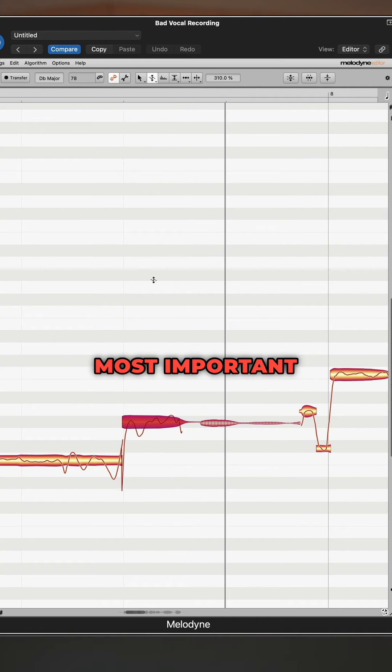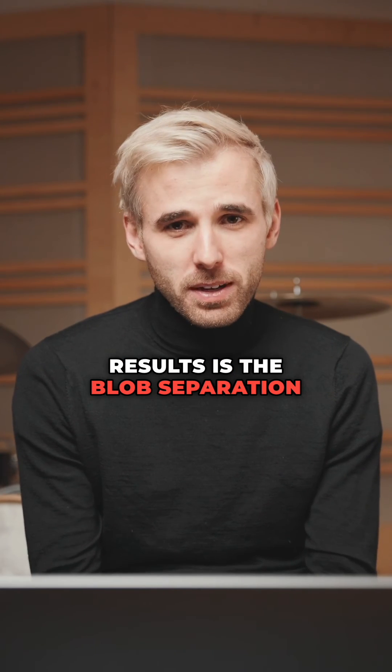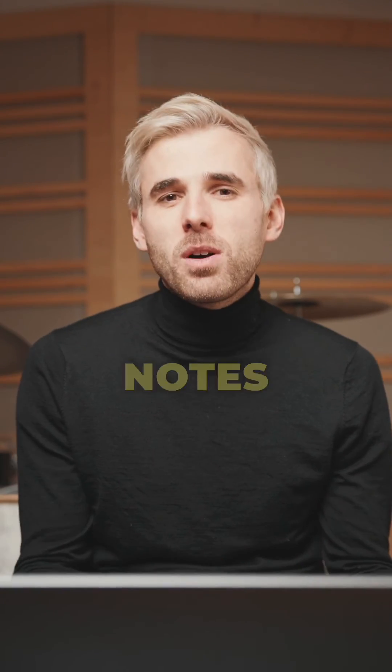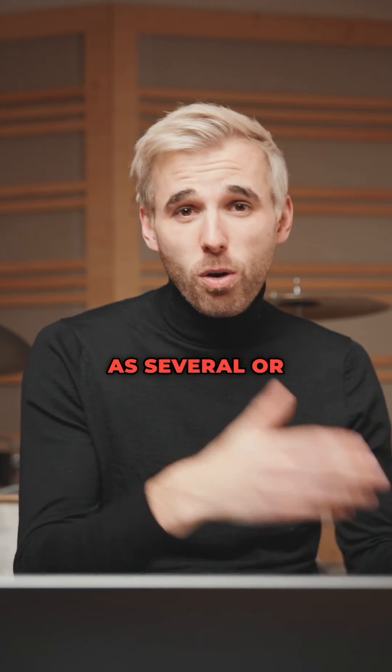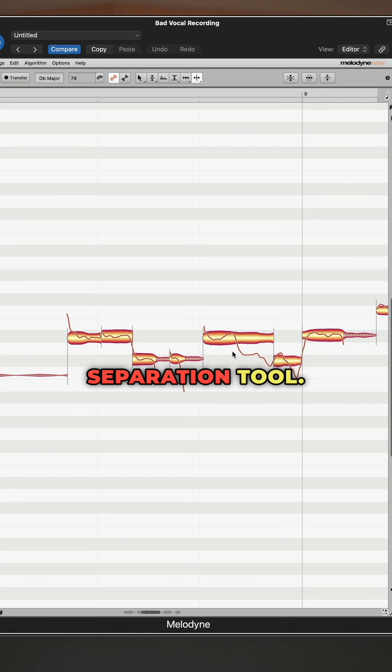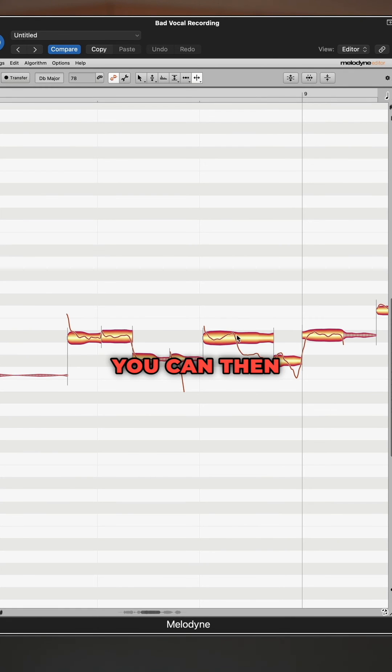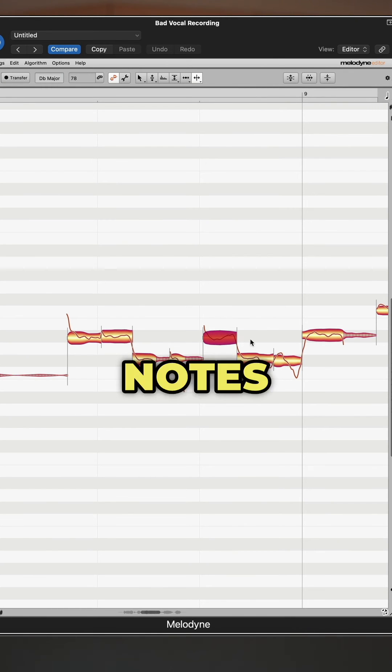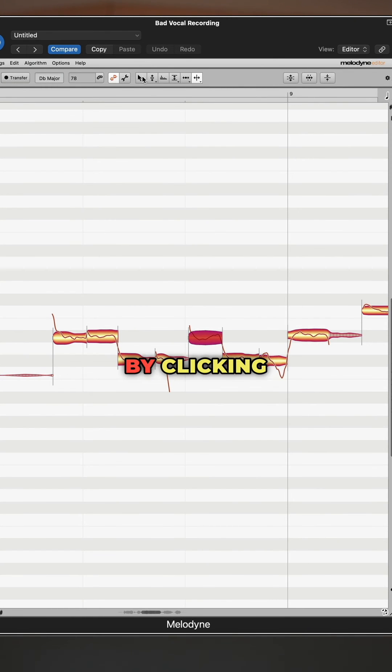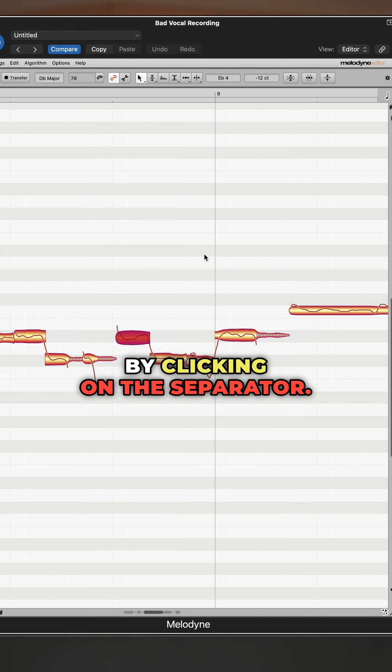Most important for natural results is the blob separation, because Melodyne recognizes some notes as several or vice versa. Just switch to the note separation tool. You can then divide notes everywhere or remove the division by clicking on the separator.